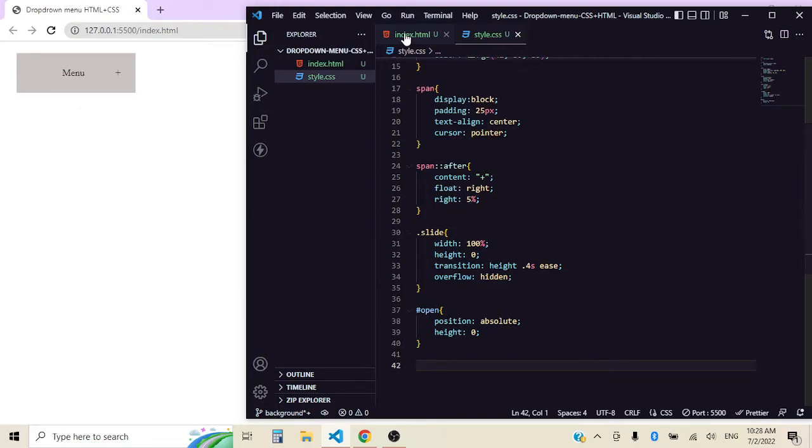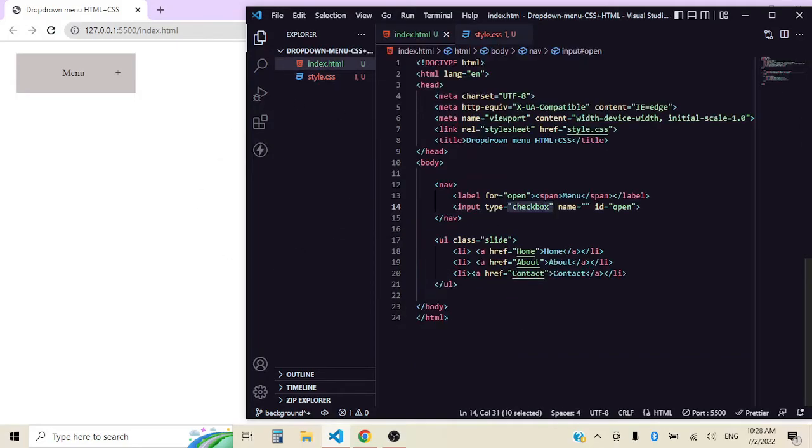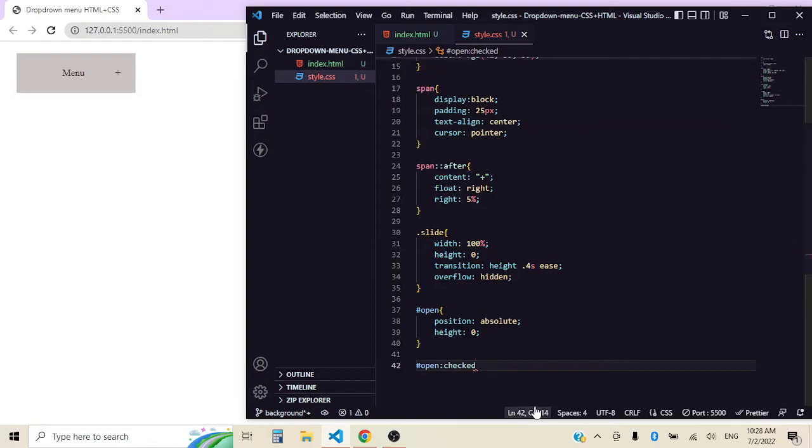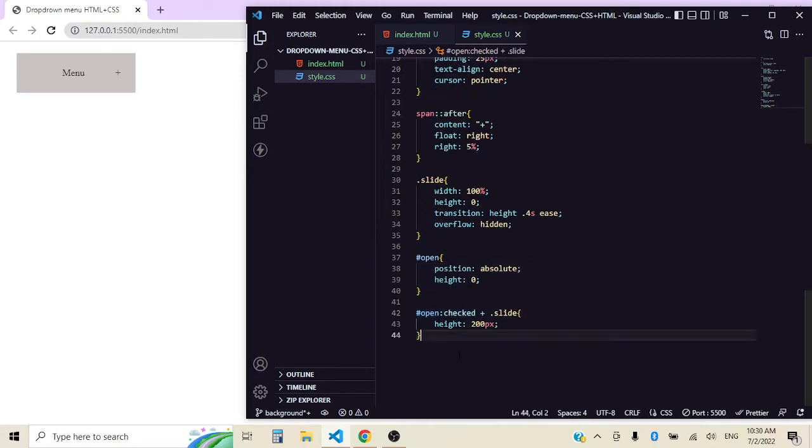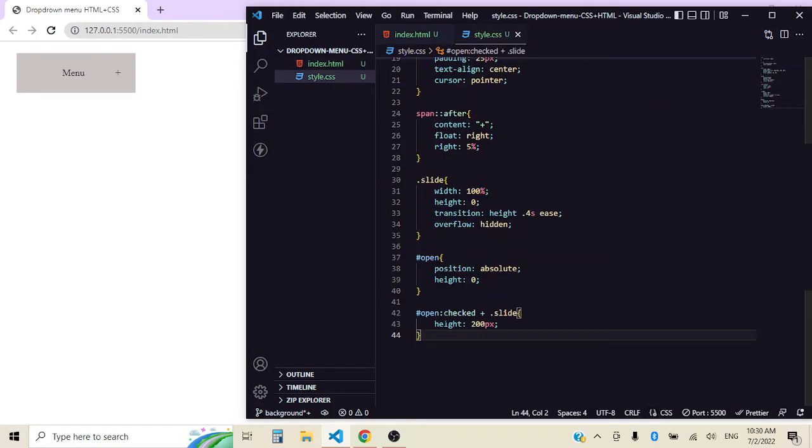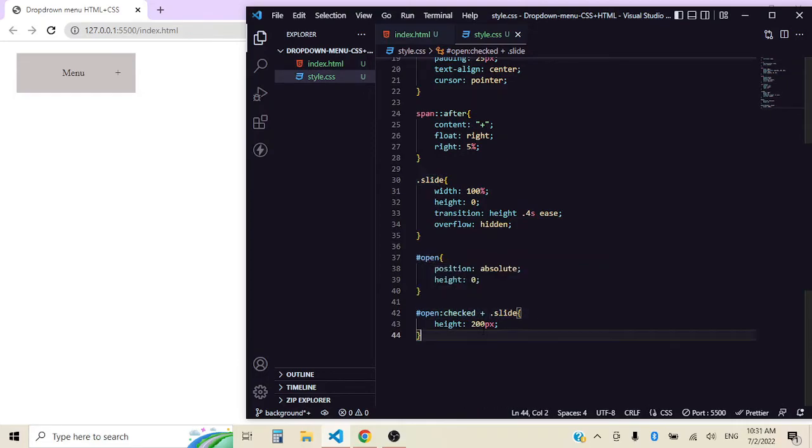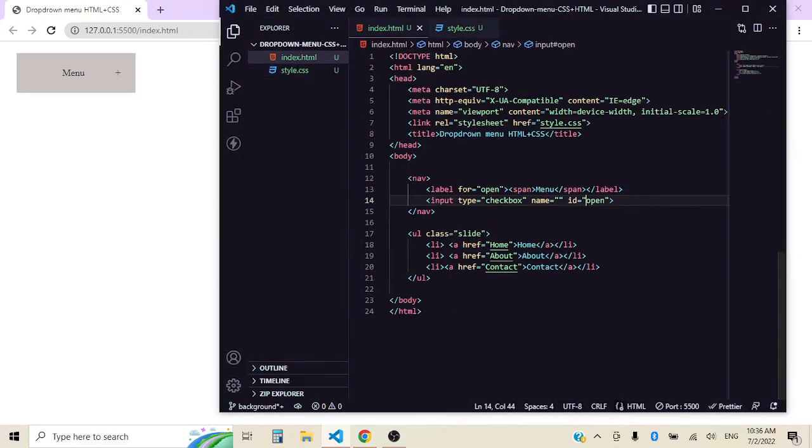Last but not least, this is the functionality. What's going to happen when we click it? Well, we want that when the checkbox is checked, we want the menu to slide down. So we might want to target open and slide at the same time. Open checked and slide. So this means that when open is checked, that means our checkbox is checked, we want our slide element to have a height of 200 pixels. Remember that we gave it an ID of open to our checkbox. Here it is. We want our open and our slide to have a height of 200 pixels because remember we gave it a height of 0 here. But if we click here nothing happens and it's because...